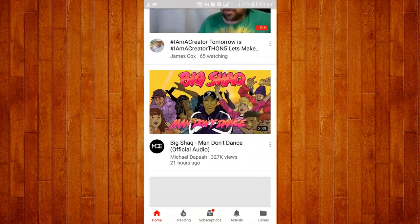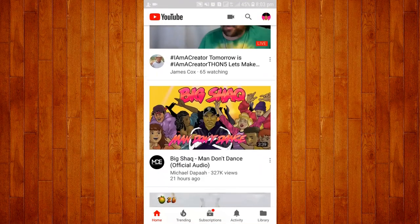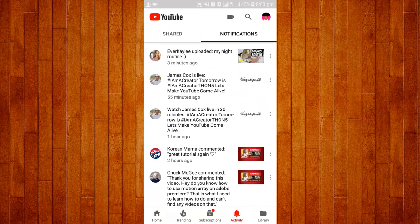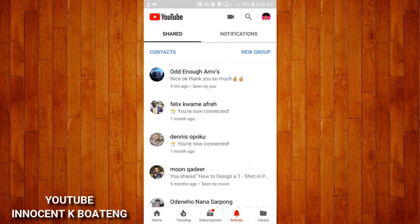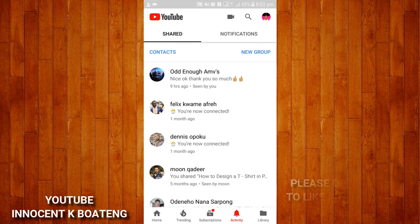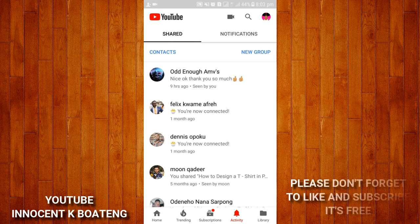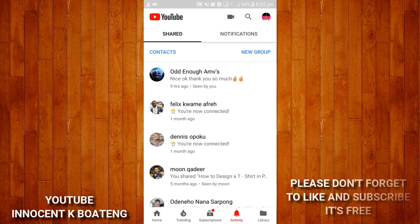If you open your YouTube app you have your home screen. If you move on to the activity center, you'll see two things: notifications and shared. We are going to make use of the shared tab. In there you have contacts and a new group. Anytime you upload a video, you can share it directly with all the email contacts that you have, without going to Facebook or any other social media.